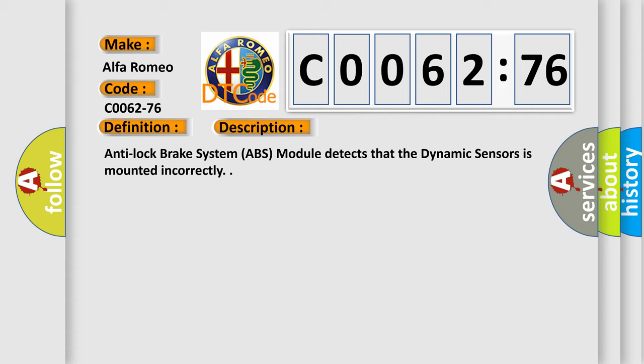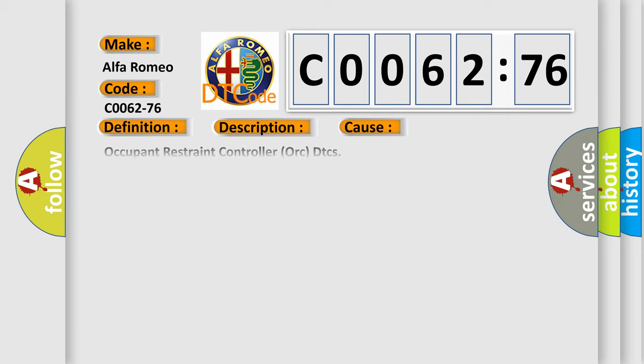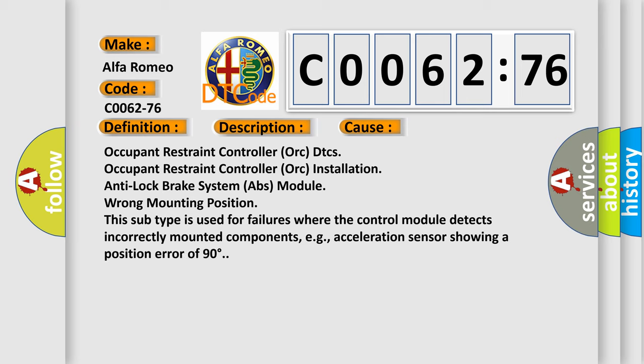And now this is a short description of this DTC code. Anti-lock brake system ABS module detects that the dynamic sensor is mounted incorrectly. This diagnostic error occurs most often in these cases.